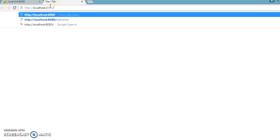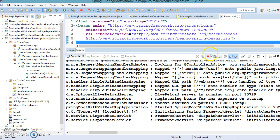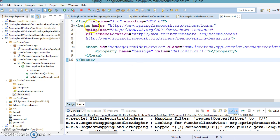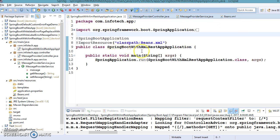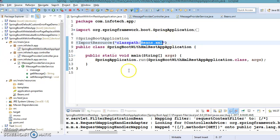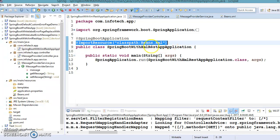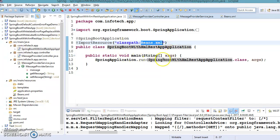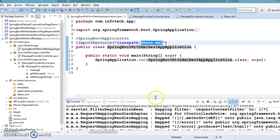Now if we hit the browser, we get the message coming from beans.xml. That is how you can import your existing XML file into a Spring Boot application using the @ImportResource annotation. If you have an existing Spring project with beans configured in XML and you don't want to migrate them to Java-based configuration explicitly, you can import the XML file — the Spring container will pull all configured beans and register them with the application context.